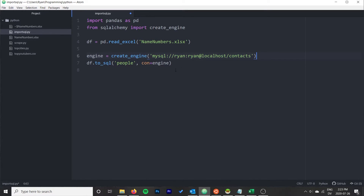Then we call df.to_sql(), giving it a table name — I'm calling mine 'people' — and passing in the engine as the connection. That's all we need. One very important note: by default, this will attempt to overwrite whatever is in that table, so if you already have data there it may fail or overwrite it.